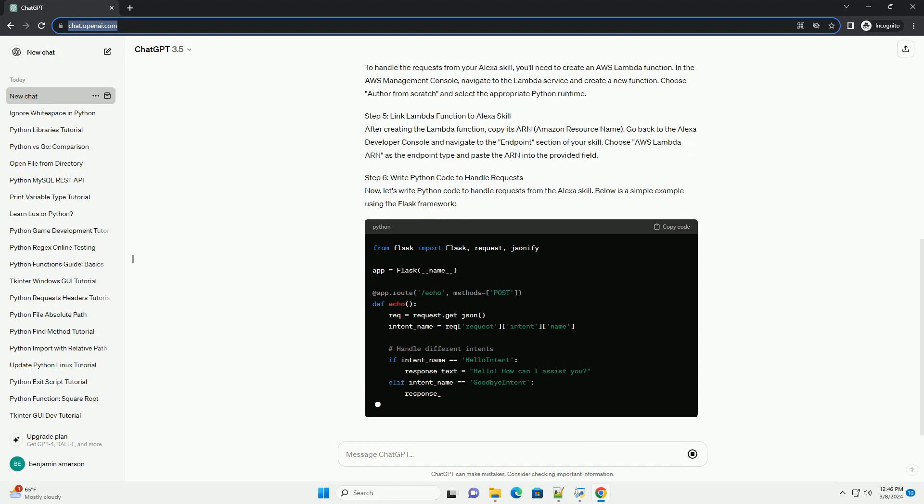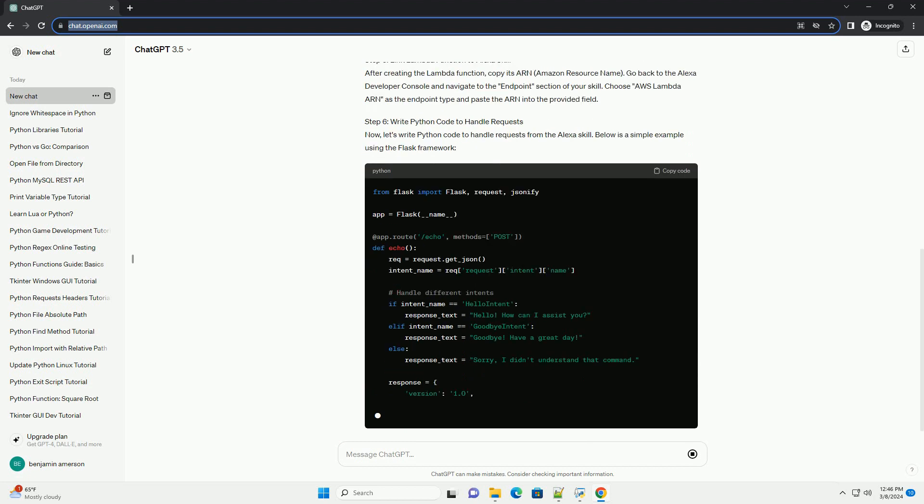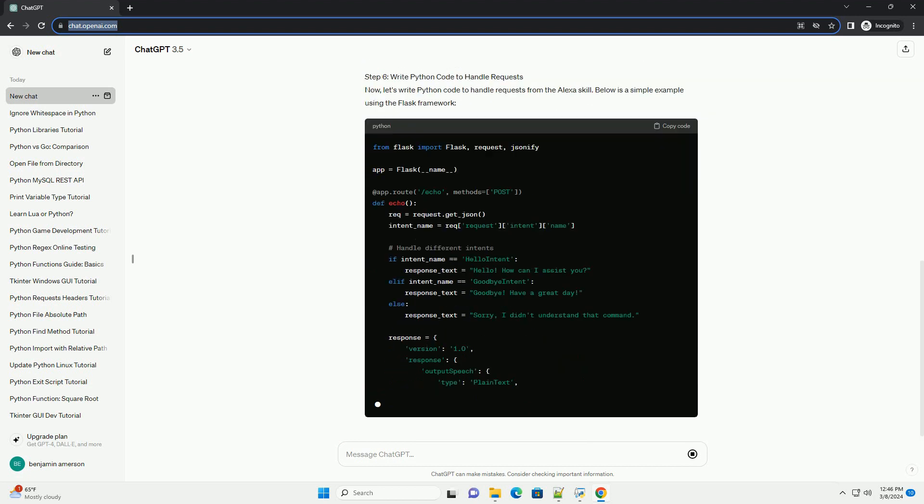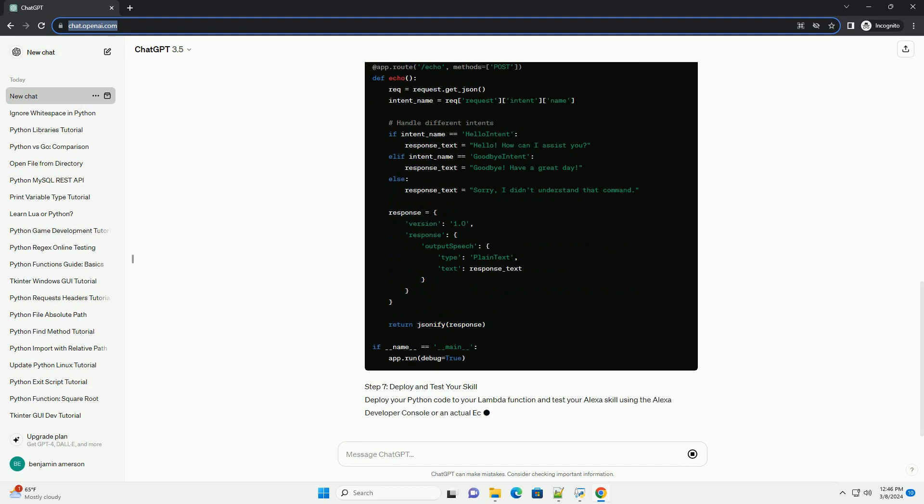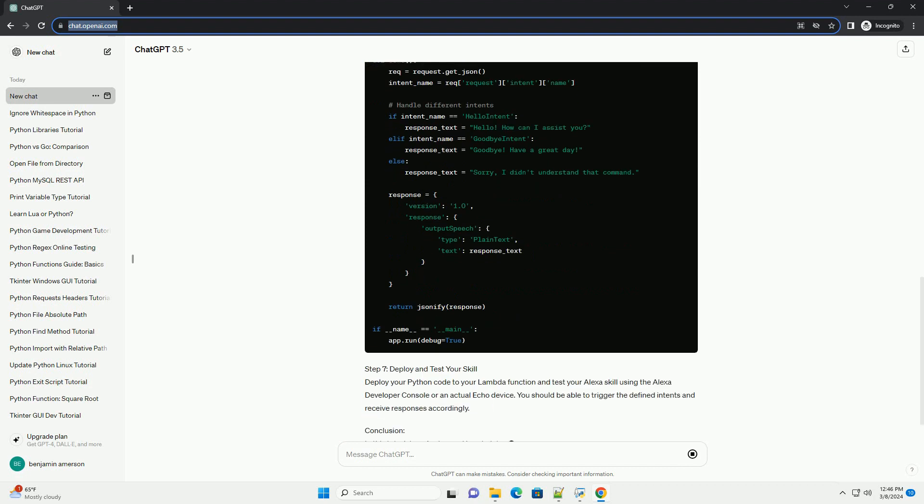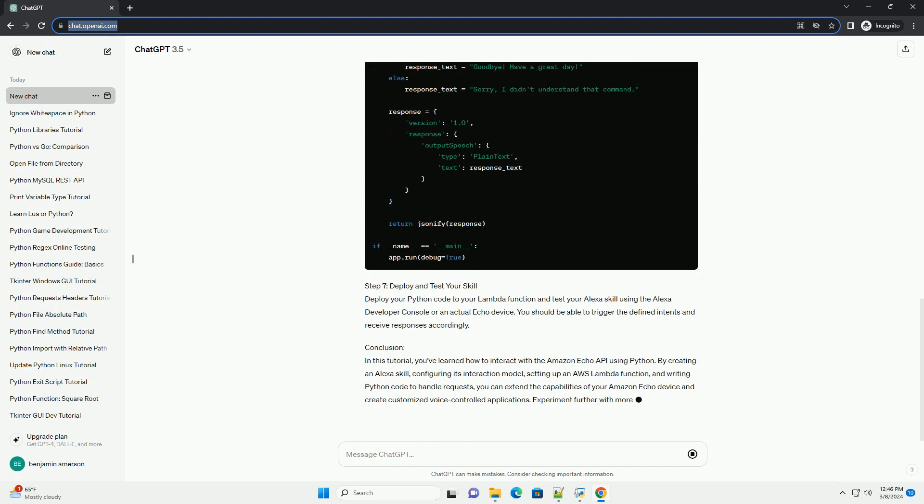Prerequisites. Step 1: Set up your Amazon Developer Account. To begin, you'll need to create or log in to your Amazon Developer Account. Navigate to the Amazon Developer Console at developer.amazon.com and sign in.